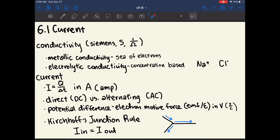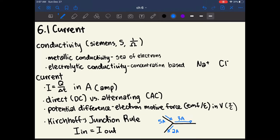Our first rule is Kirchhoff's junction rule. All this rule means is that the amount of current that goes into a junction is the same as the amount of current going out of the junction. If we have one path going in at, say, 5 amps, then the amount going in is the same as the amount going out. So if one branch is 3 amps, then the other must be 2 amps. It makes intuitive sense — if you have 5 charges going in, you have to have 5 charges going back out.